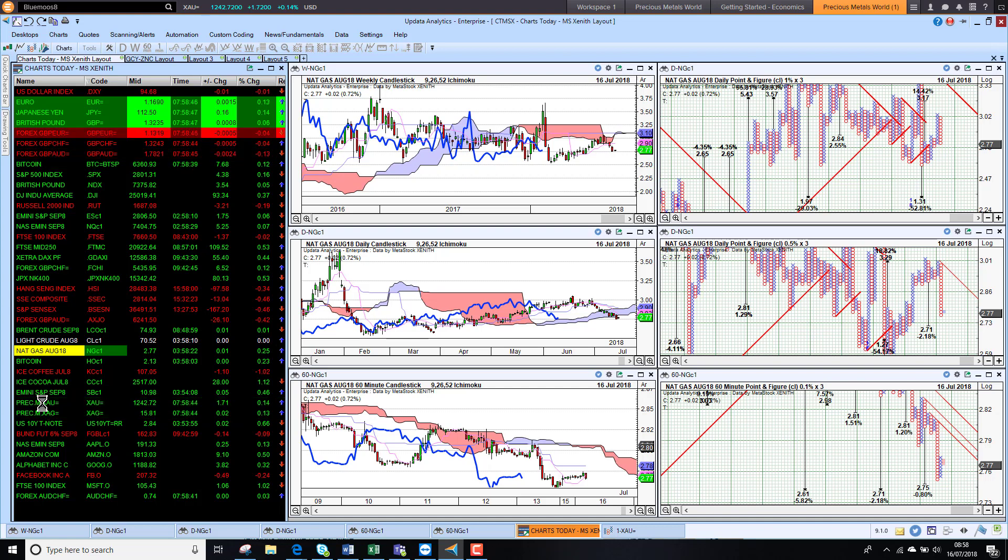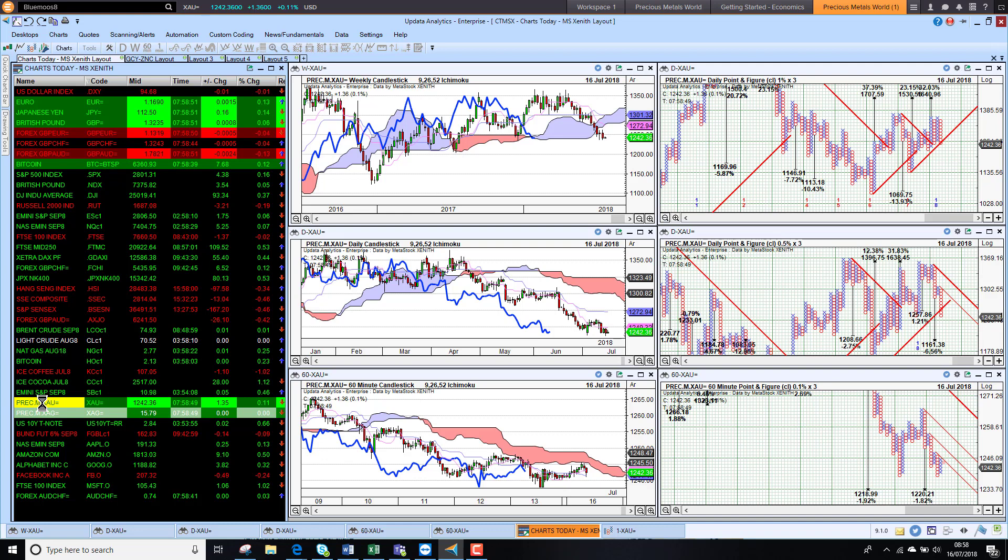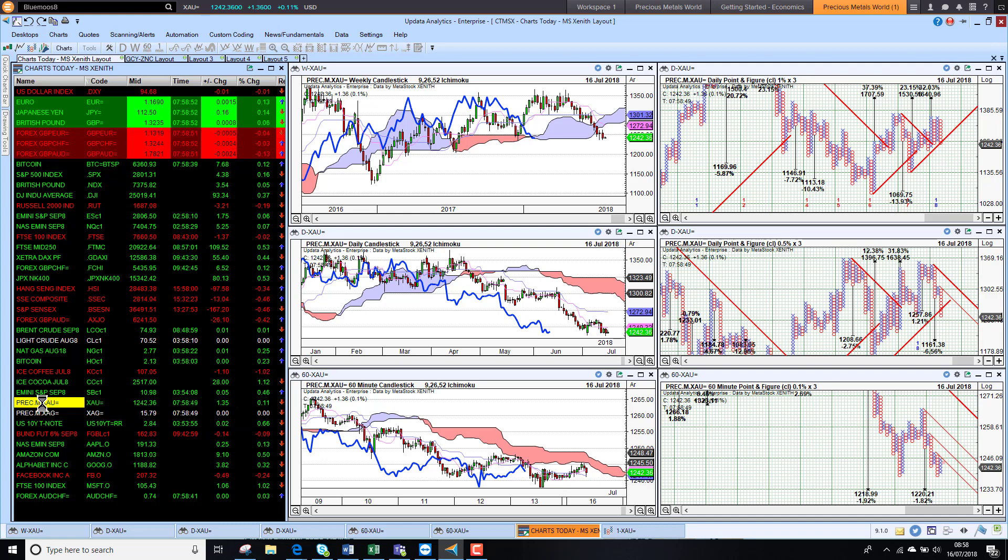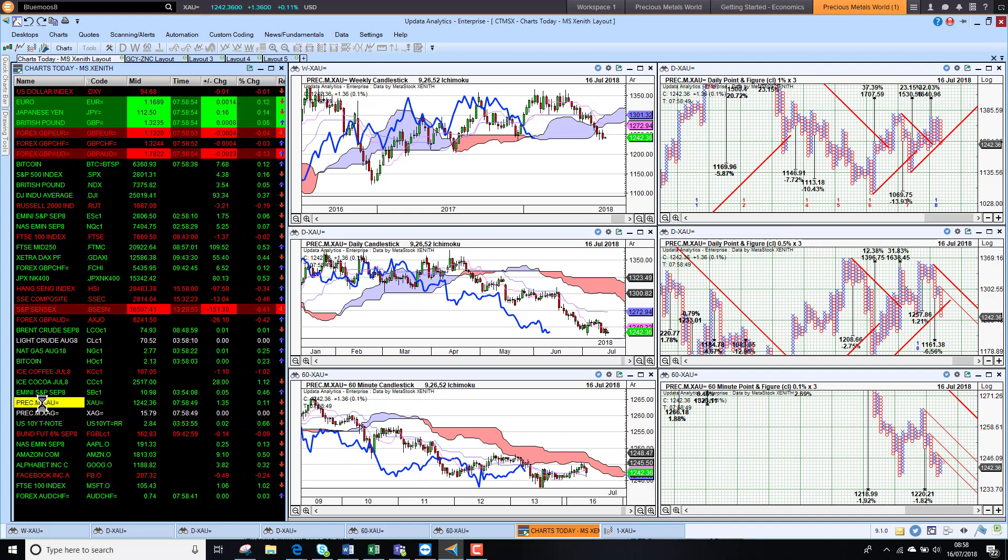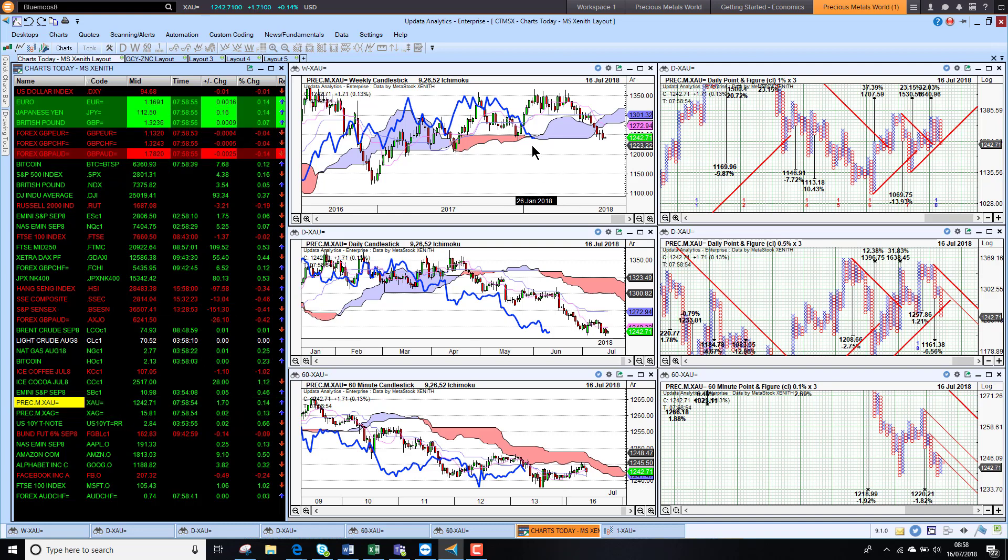Looking at gold this morning, sitting at $1,242. Bearish on the short-term and medium-term charts. Still just holding on to its support on the long-term charts.